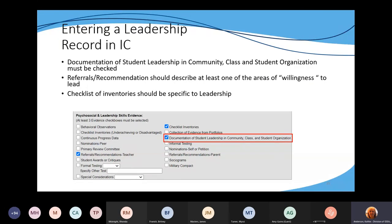When entering leadership in Infinite Campus, follow the data standards so we're all doing it the same way. You have to click the checkbox documenting student leadership in community, class, and student organization, and then click three other evidence boxes — such as checklists of inventories, referrals and recommendations from teachers, student awards or critiques, sociograms, or nominations of self or petition.